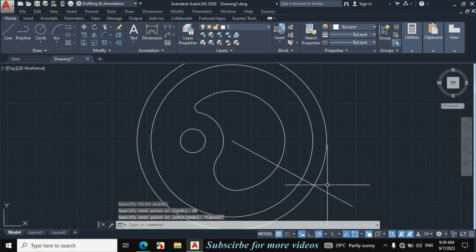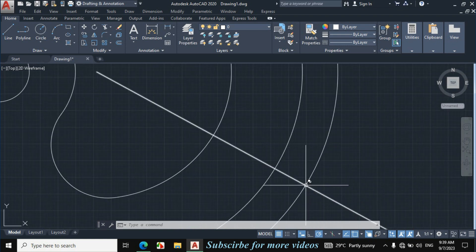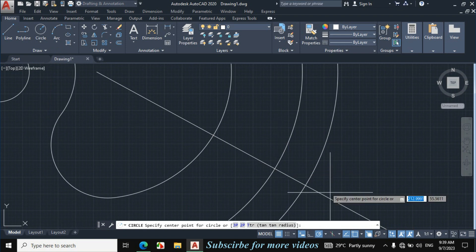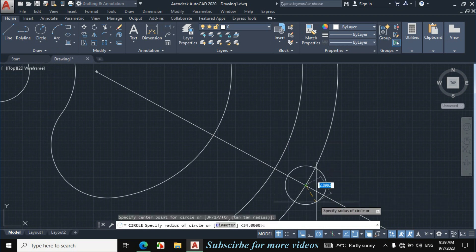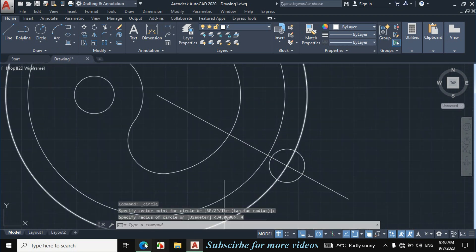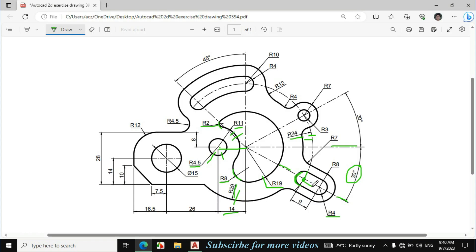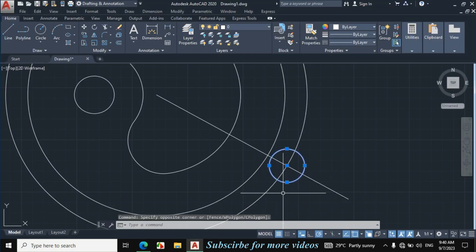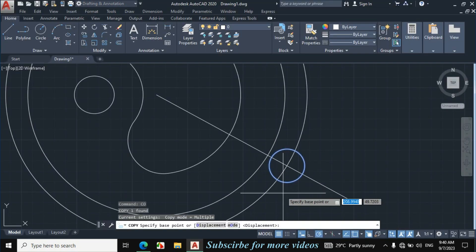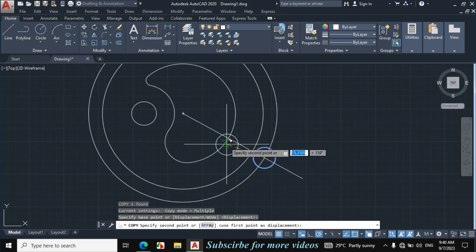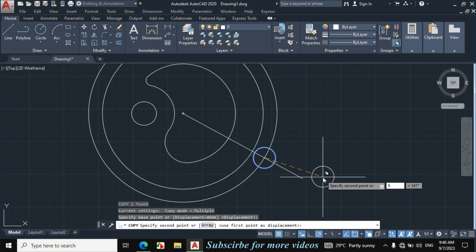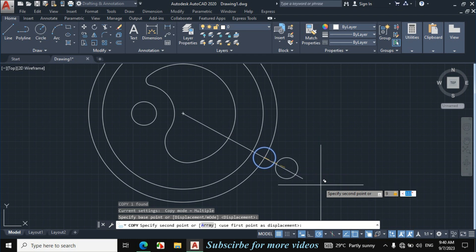Press Escape. This is the center point of that circle. Click on Circle > Center, Radius, click on this point, enter radius 4mm. This distance is also given 9mm from the center point of this circle towards the center point of this circle. Make sure the degree of both circles is kept the same. Select this circle, press C for Copy, copy the circle from this center point, enter length 9mm, press Tab for degree, enter 330 degrees.